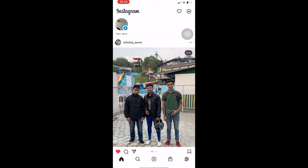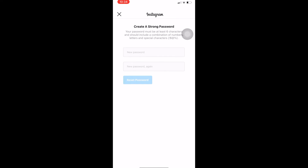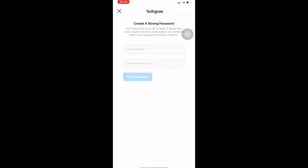Now I'm on the new password entry page. I need to enter my new password, enter it again to confirm it, and click on 'Reset password' — and my password will be changed. So that's how you can change your password on Instagram without knowing your current password.